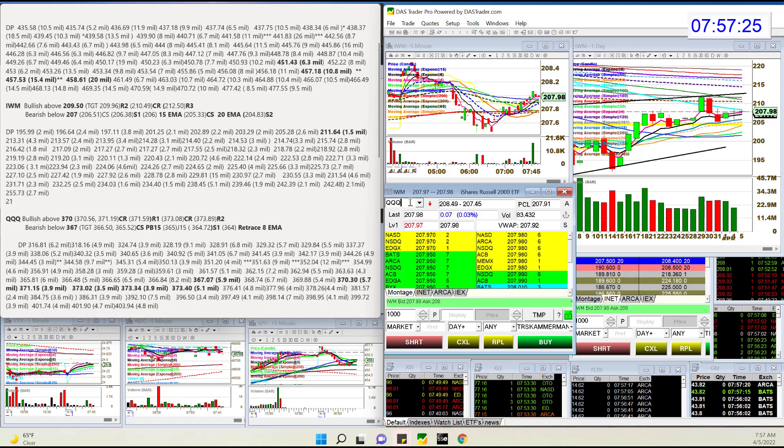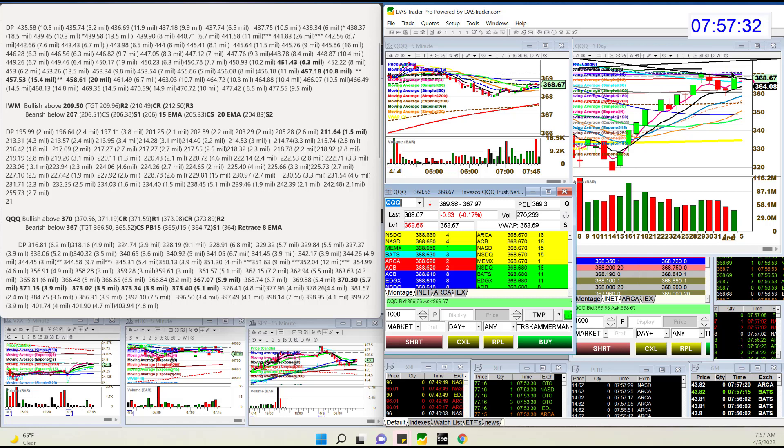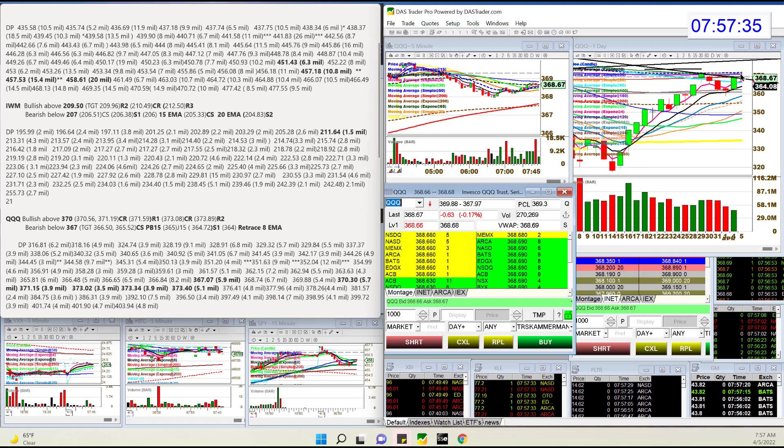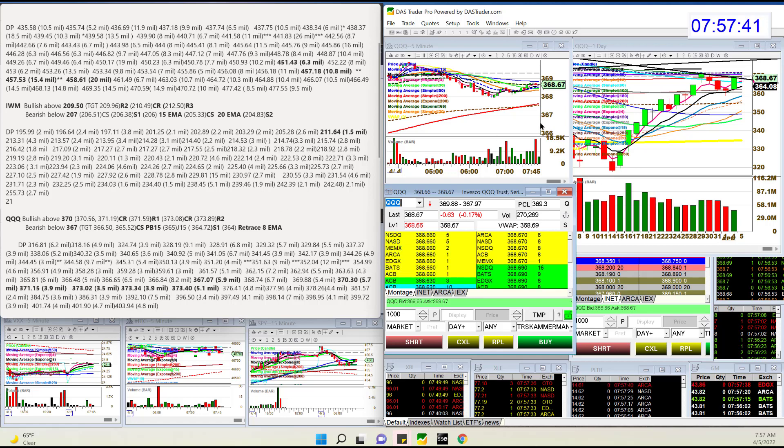or bear below 207. Let's check out the NASDAQ ETF, the QQQ. Super hot yesterday. Kind of stuck on this trend line and all these moving averages right here. So that's why I'm bullish above that 370. Bear below 367. And notice I went below that peanut butter and jelly again.